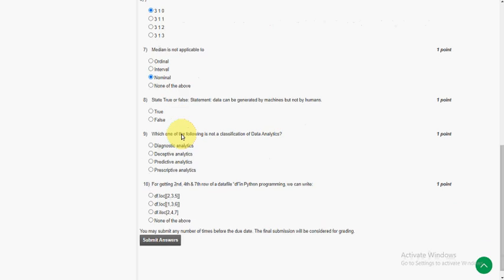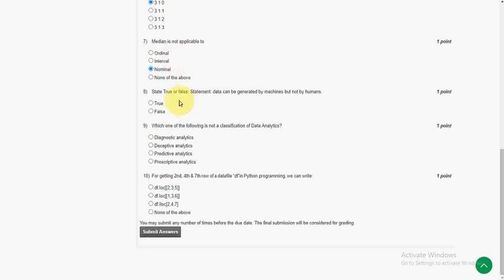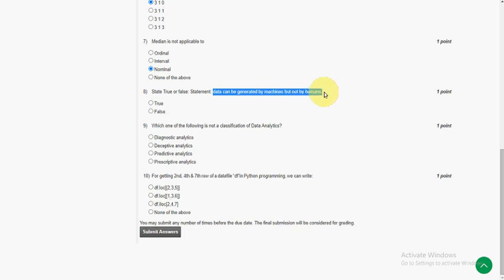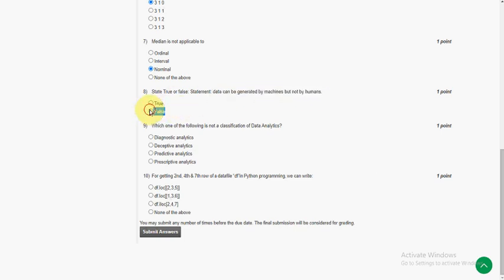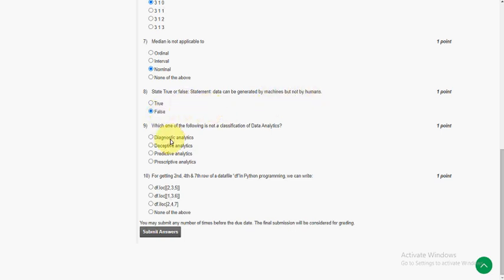And the eighth question: data can be generated by machines but not by humans. This is absolutely false because data can be generated by machines, humans, and also combination of human and machines. But they gave 'but not by humans,' so it is false. So it is false, that is second option.